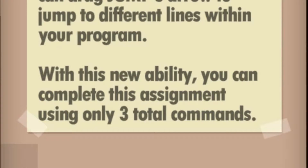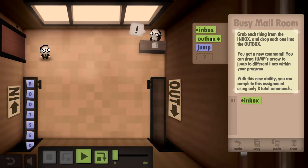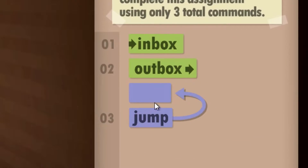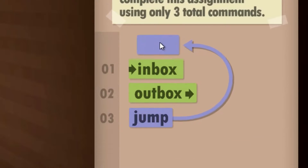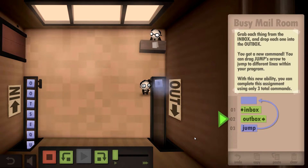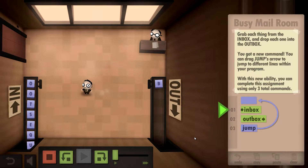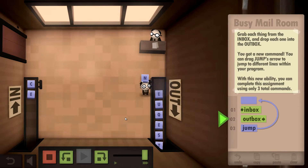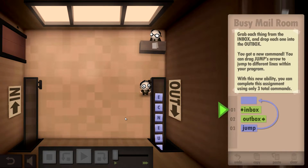With this new ability you can complete this assignment using only three total commands. Oh, is that like a loop? Inbox, outbox, jump to the front - so it's like a loop, right? We'll see. Yeah, yeah, it's like a loop! All right, nice, sweet.